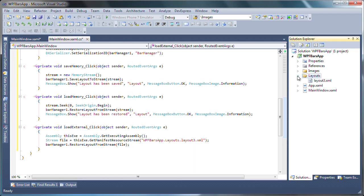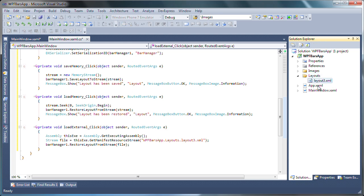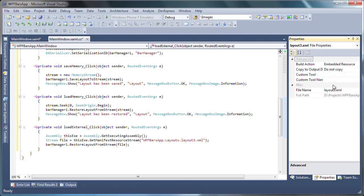This file will be loaded using the restore layout from stream method. Make sure that the layout file's build action property is set to be included as an embedded resource. As content, you'll not be able to load the file as demonstrated in this example. And I'm done.